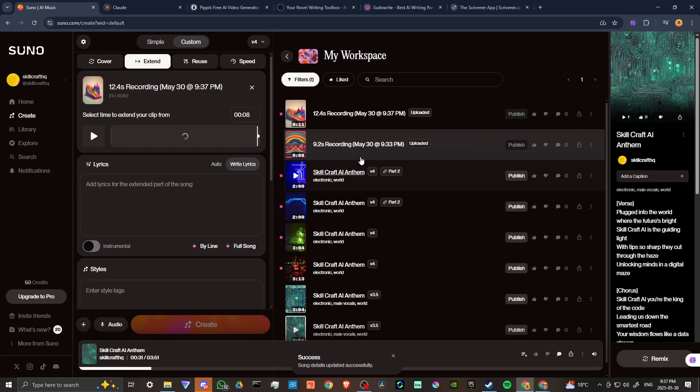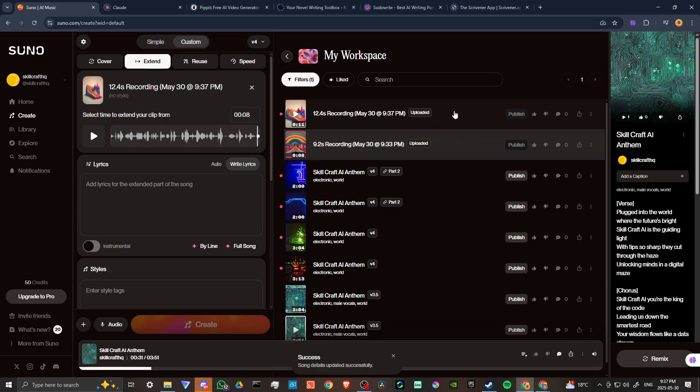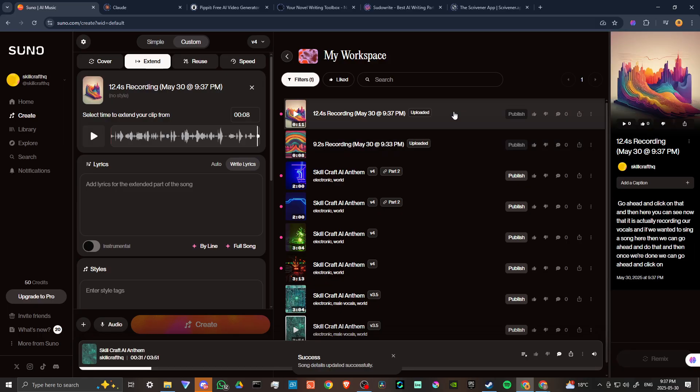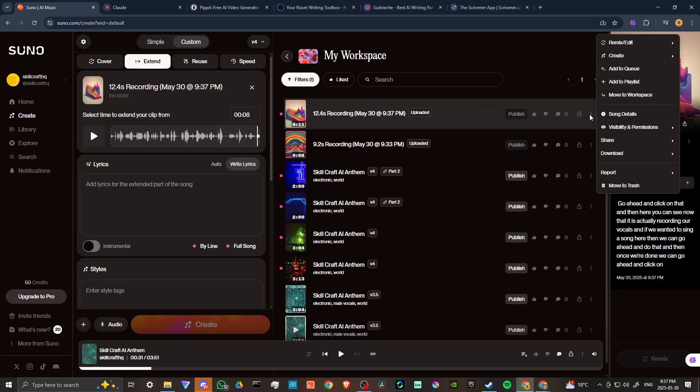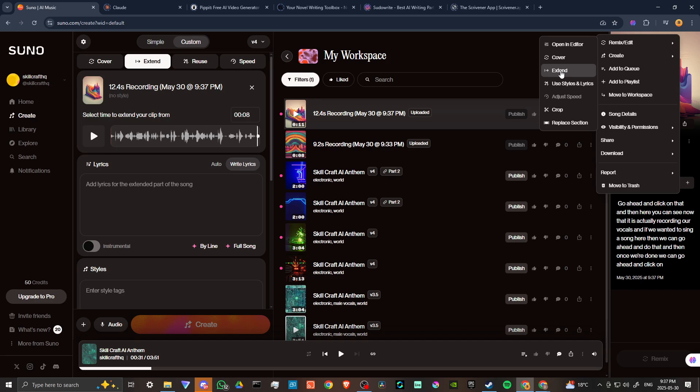So we can go ahead and click on confirm and save. There you go, now it's going to show up here. This is automatically showing up here in the left-hand side, but if that doesn't happen then you can also click on the three dots here and go up to remix edit.